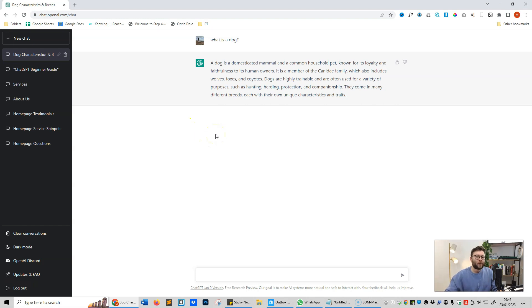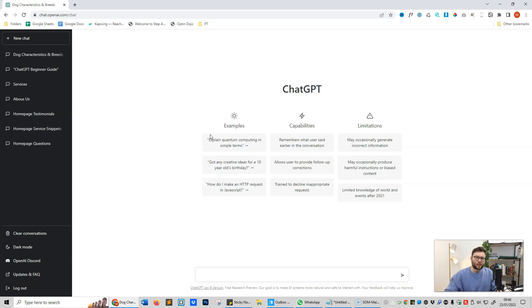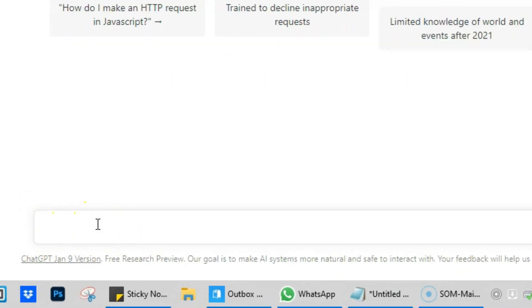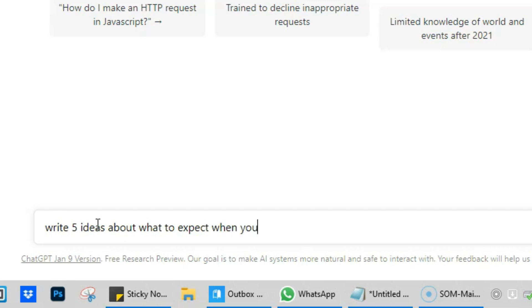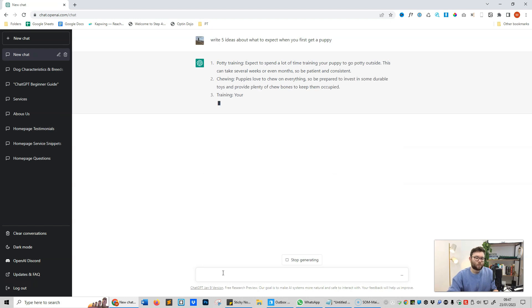Let's move on to how we can write a blog. We're going to start a new chat and considering we'll talk about dogs, we're going to write a blog all about dogs. First things first, I want to write a blog about how to get started when you've got a puppy. I need some ideas. So inside the input area, we're going to type: write five ideas about what to expect when you first get a puppy.